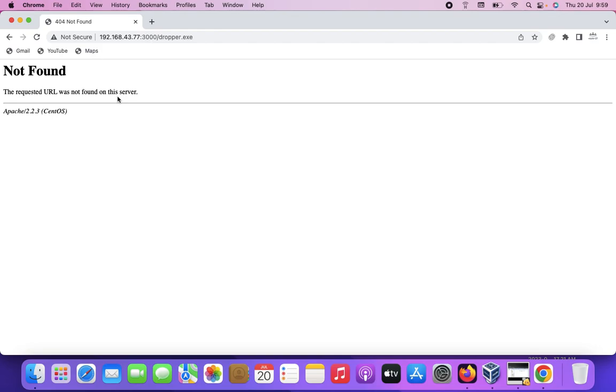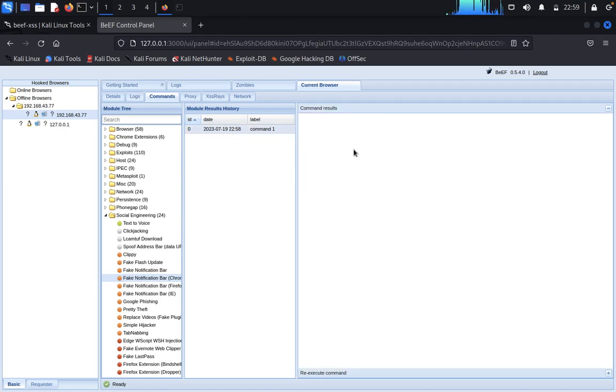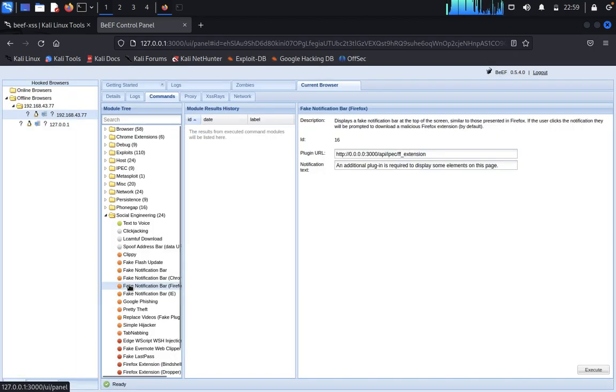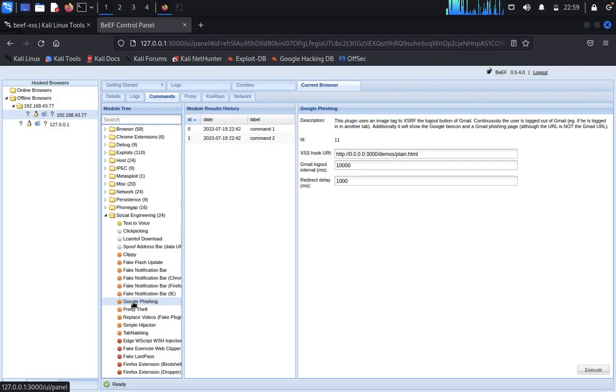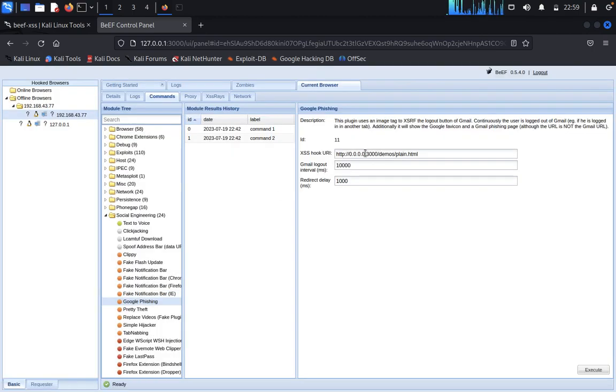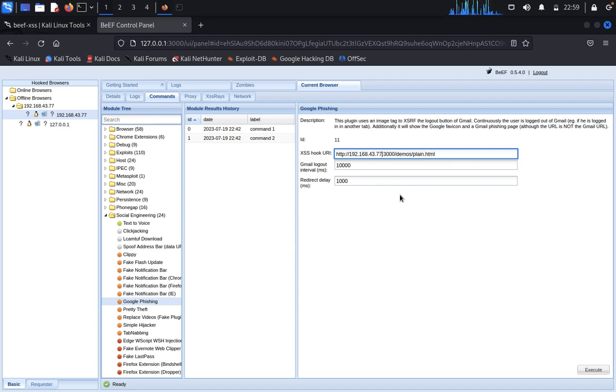It's not found. Once you click on command results, nothing came. Fake bar in Firefox. You can see Google hijacking.